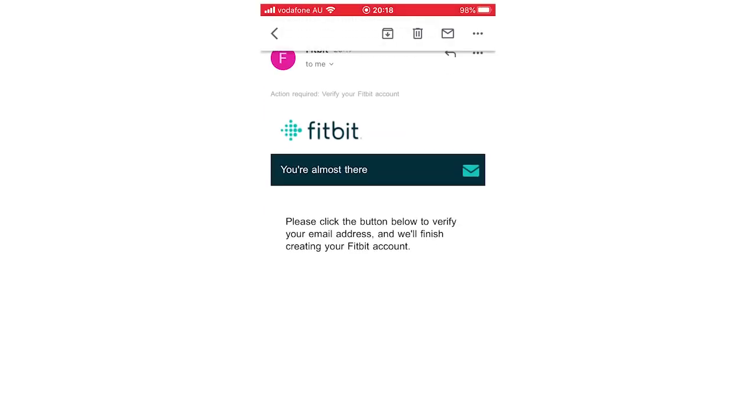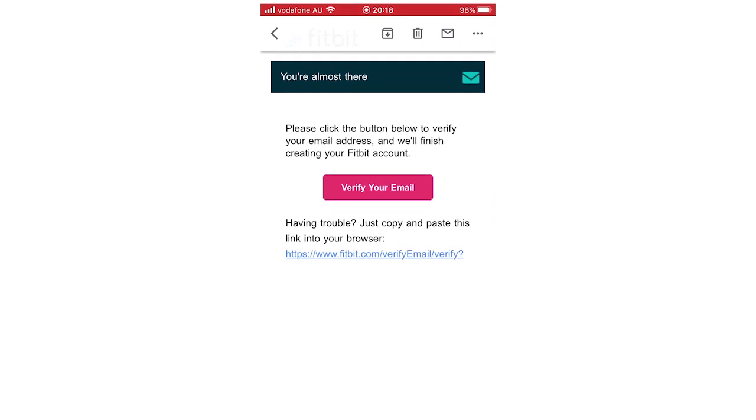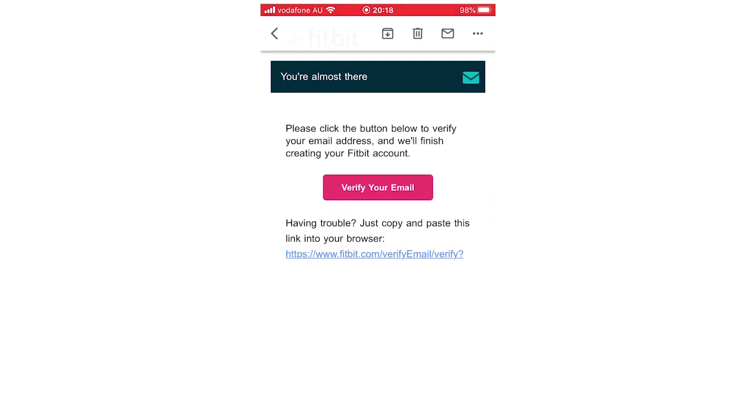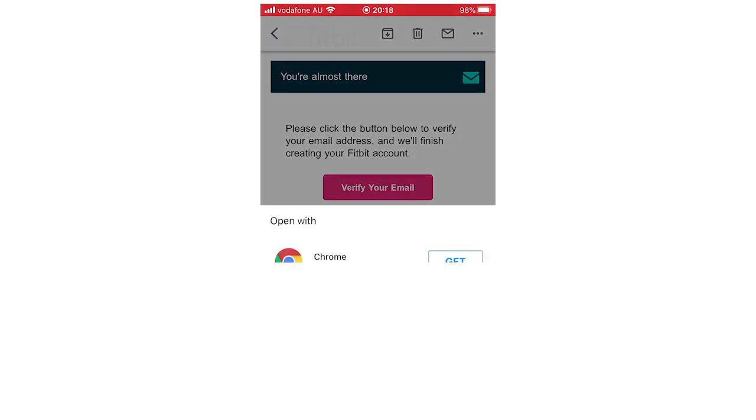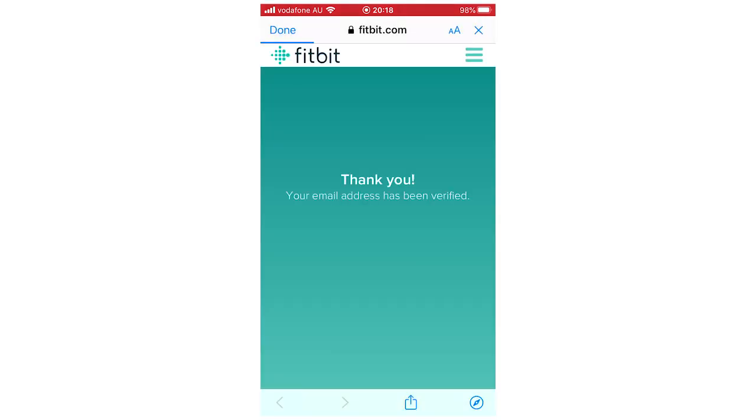Then it should come up saying Action Required, Confirm Fitbit Account. This is what the email will look like potentially for you, even though I've blurred some things out. Then you want to click Verify Your Email on that email. It will bring you through like a web page and it will say, thank you, your email address has been verified. That means now you'll be able to use everything on your account. It will work perfectly fine.